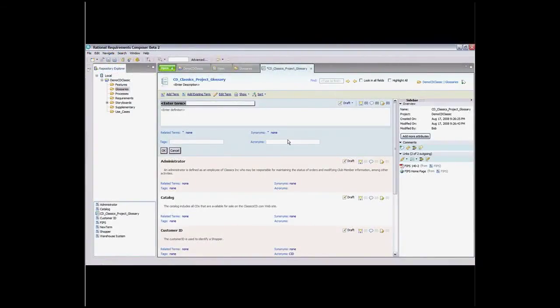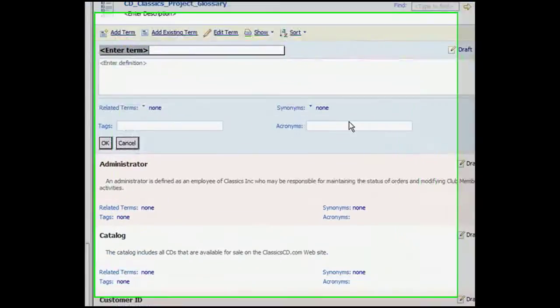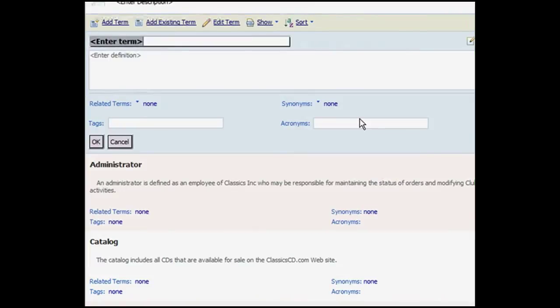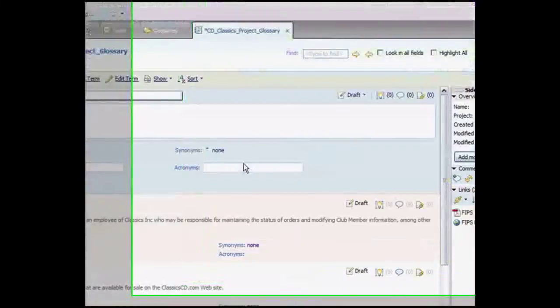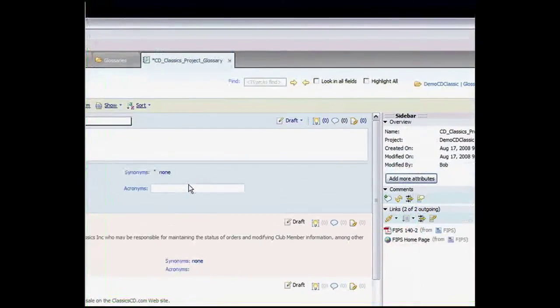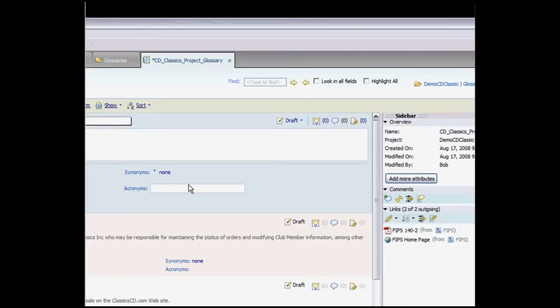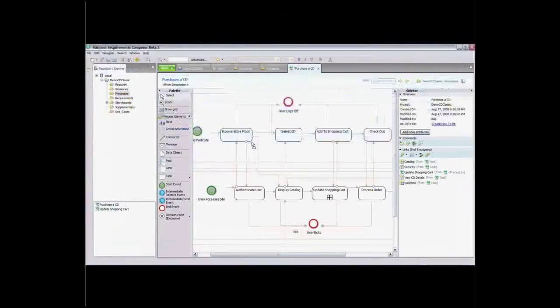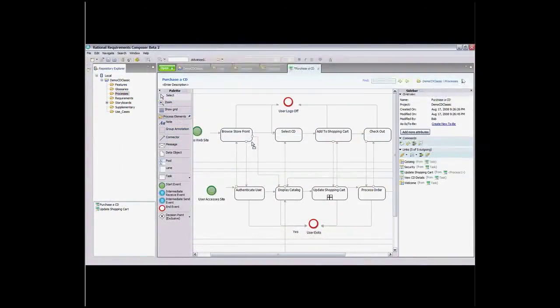A major obstacle to defining and capturing requirements occurs because stakeholders don't agree on definitions or simply don't know how a term is being used in a particular context. With Composer, the ability to create terms and glossaries and share them with links in your rich text documents eliminates this problem. As you create these terms and glossaries, you can invite stakeholders to review and comment on them as you can with all requirement artifacts in Composer.